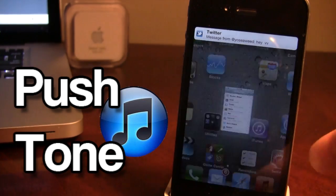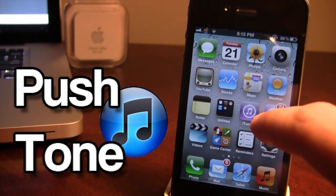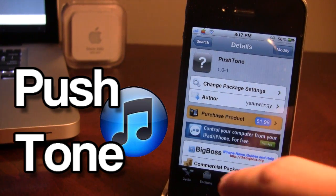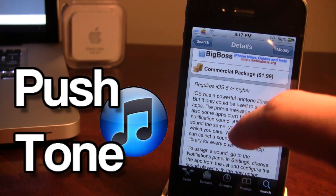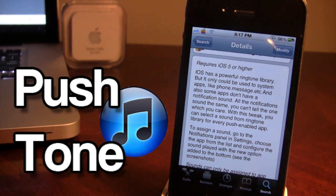So it allows you to configure the sounds for each application when you do get a notification. Push Tone is available in Cydia via the Big Boss Repo and it is a commercial package — it will cost you $1.99. It allows you to change the application's alert sound when it comes through into the notification center, and you can choose from a wide range of alert sounds and ringtone sounds all from your device.